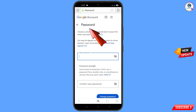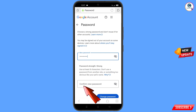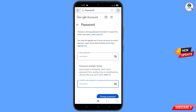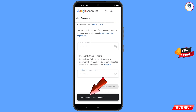You will land on the password change dashboard. Set a strong password — first enter your new password, then confirm your new password. Tap on change password. You will see a confirmation: your password was changed.